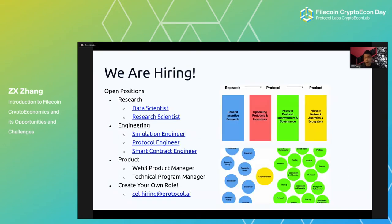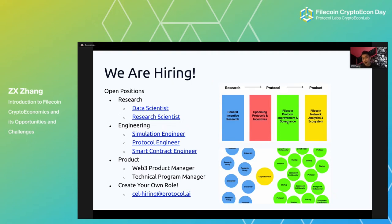Just before we get started, we are hiring at CryptoEconLab. Our aspiration is to be a hub that goes from research to protocol and then protocol to product. We work with universities and research groups on general incentive research topics central to Web3 and CryptoEcon. We're hiring across the board — research, engineering, and product. If there's no role that suits you, feel free to email us and we can always carve something out.